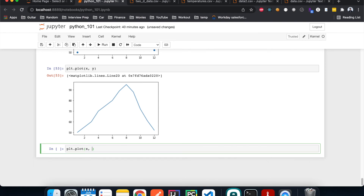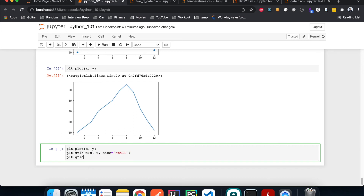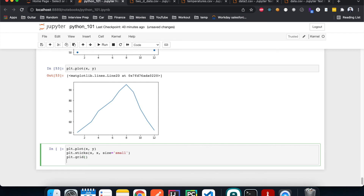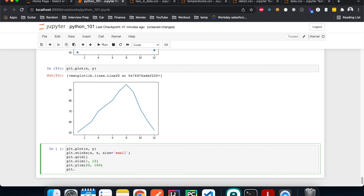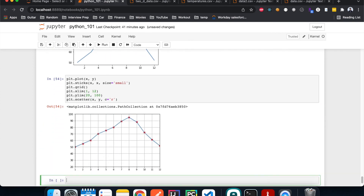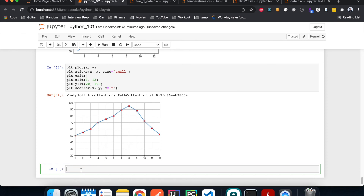Let me show you how to make it prettier. We can add a title and axis labels, add a grid, and limit the x and y axis ranges — for example, x from 1 to 12 for months and y from 20 to 100 for temperature. We can also overlay a scatter plot on top of the line graph so we can see the data points. Let's make the scatter points red, and there we go — a much nicer graph.